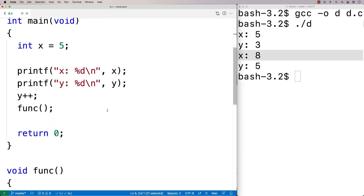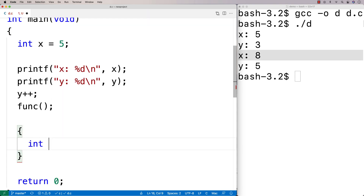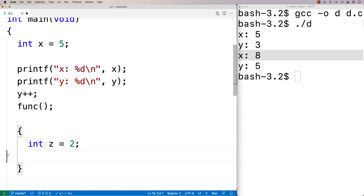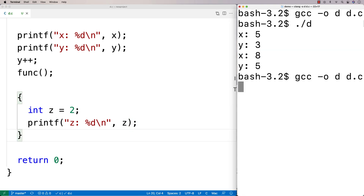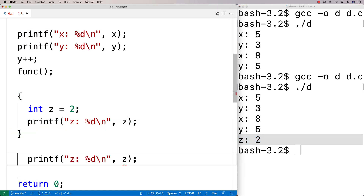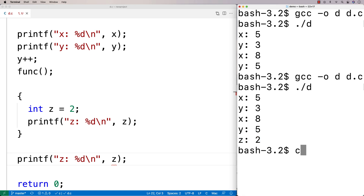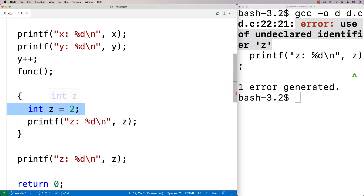There are some other kinds of scope as well. Another kind is block scope. So if I say int z is equal to 2 inside a block, the variable z is going to exist within that block. I could printf z inside the block and that works fine. But if I try to printf z outside of that block, the text editor highlights it, and if we try to run it we get: error, use of undeclared identifier z. So z has block-level scope.